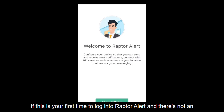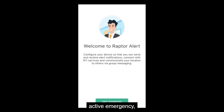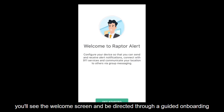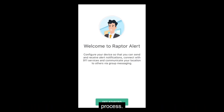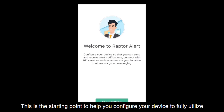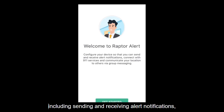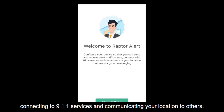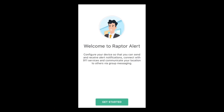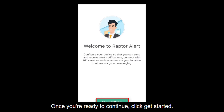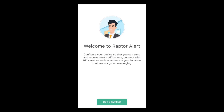If this is your first time to login to Raptor Alert and there's not an active emergency, you'll see the welcome screen and be directed through a guided onboarding process. This is the starting point to help you configure your device to fully utilize the functionality of Raptor Alert, including sending and receiving alert notifications, connecting to 911 services, and communicating your location to others. Once you're ready to continue, click Get Started.